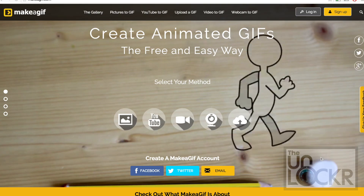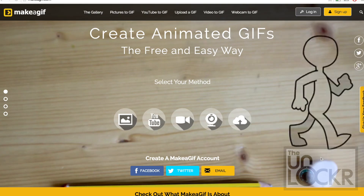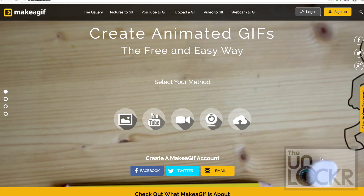But I find a lot of them either add watermarks to your GIFs or they cost money. So the one I recommend, and I'm going to use in this video, is makeagif.com.